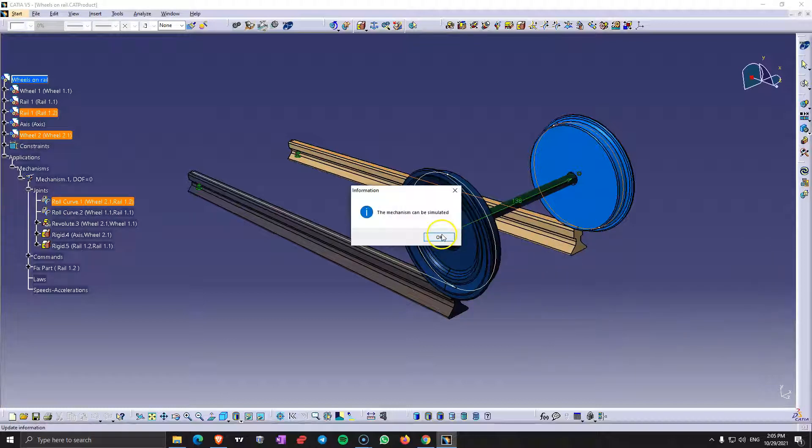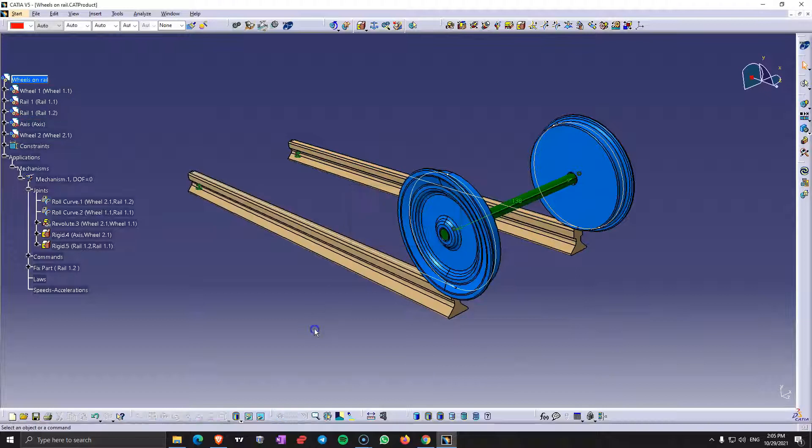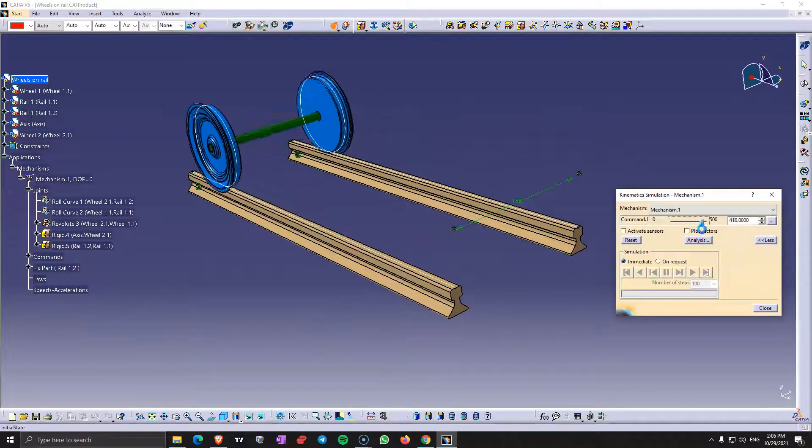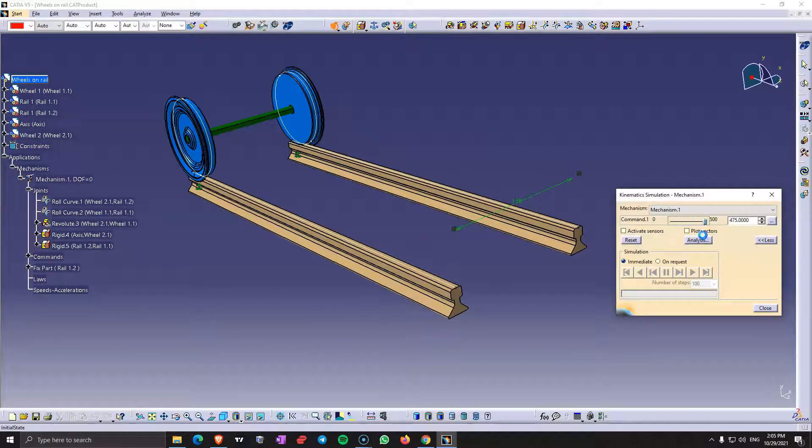It says the mechanism can be simulated. Let's check this here. We see it works, it rolls.